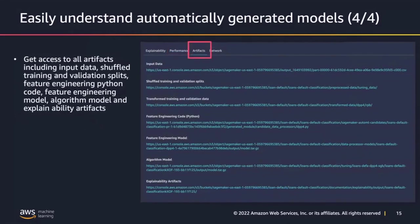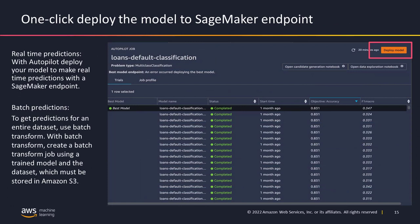In the third tab, the artifacts tab, you get access to all the artifacts: your input data, shuffled training and validation splits, feature engineering code, feature engineering models, model artifacts, and all the explainability artifacts. You also have the ability to do a one-click deployment of your model to a SageMaker endpoint for real-time predictions, or run a SageMaker batch transform job for batch predictions.